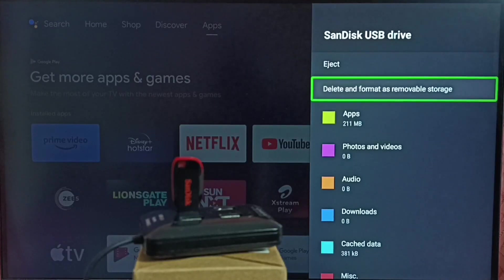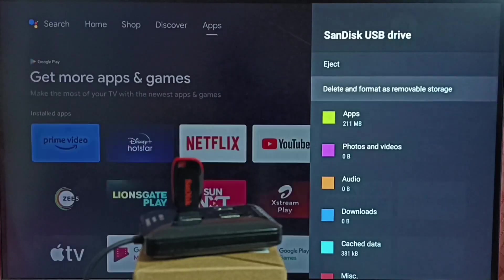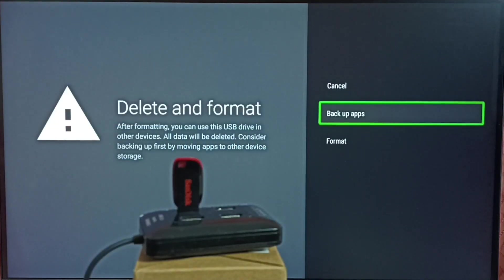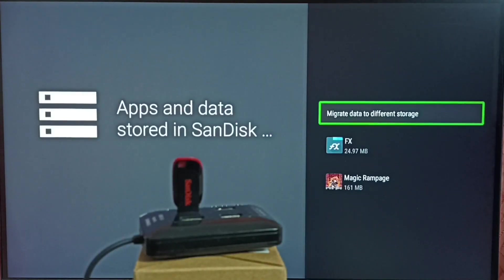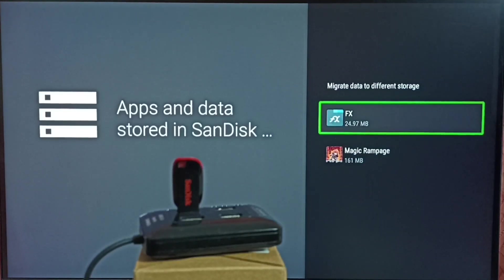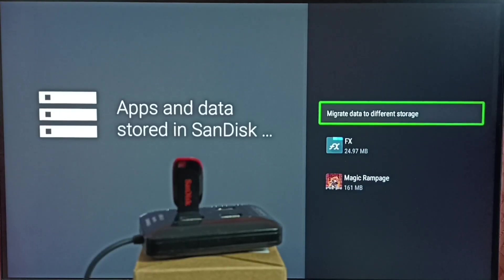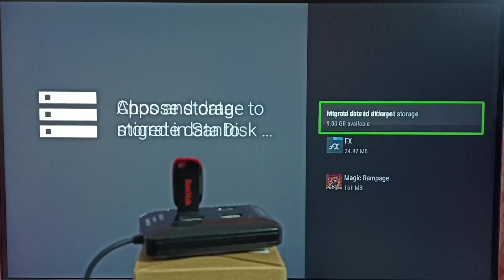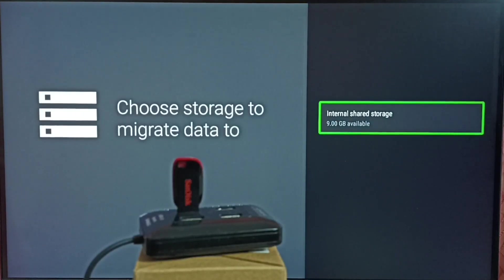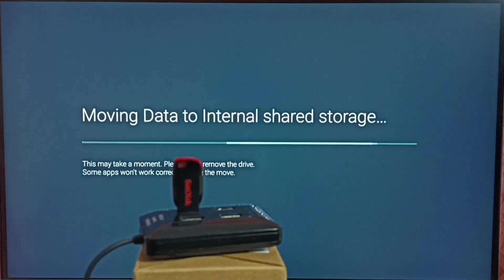Option 1: Select 'Delete and format as removable storage,' then select the second option. Now it asks for backup — you can see 'Backup apps.' Select backup apps. You can see these two apps running in this USB drive that we need to move. Select the first option 'Migrate data to different storage,' then select internal storage of the TV. Now it's moving data to internal storage of the TV.